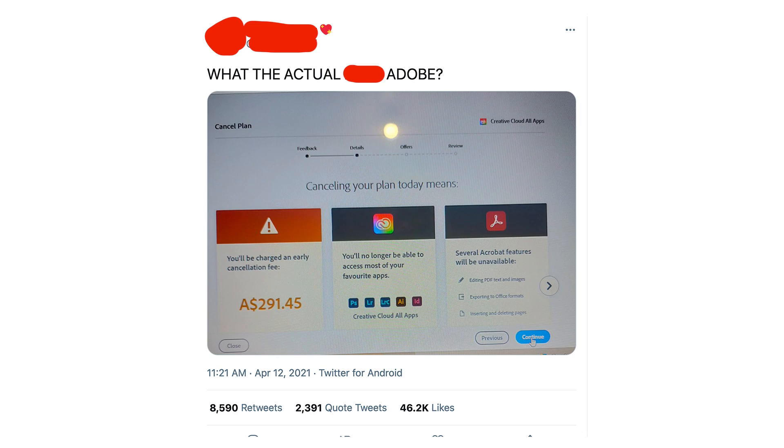Worth noting is that the original tweet I referenced at the beginning was deleted right before I started recording this. It was getting a lot of attention — up for the better part of the day. I've seen people say online that if you make enough noise on social media and call out Adobe on Twitter, they will give you a break on that fee. That's great if you have a following and can make some noise, but that's not really customer service. That's damage control.